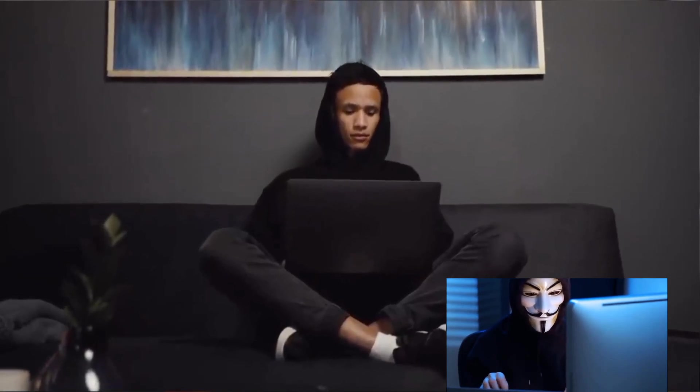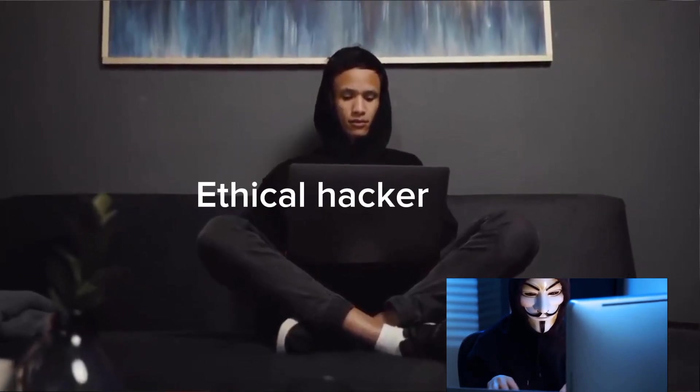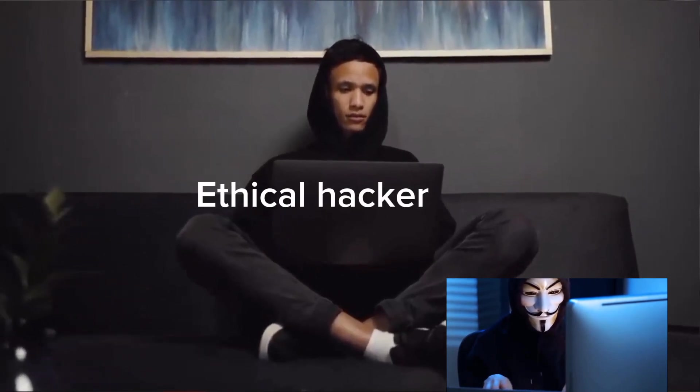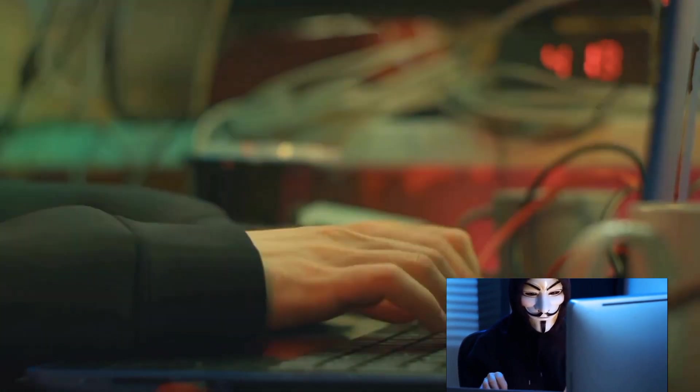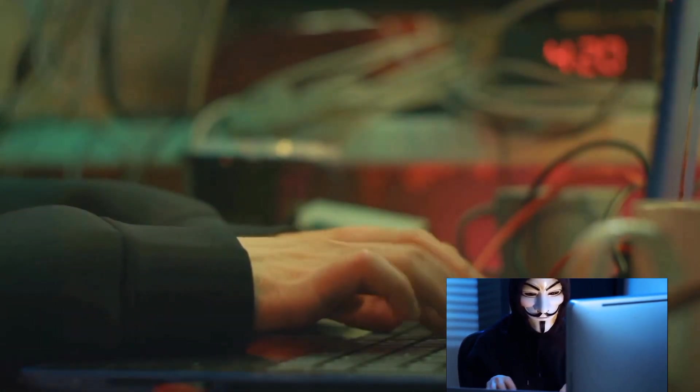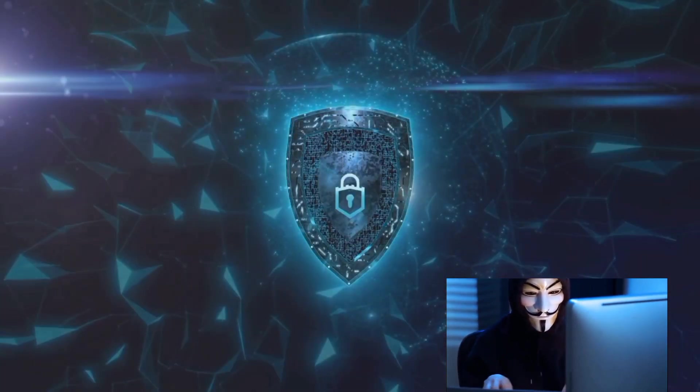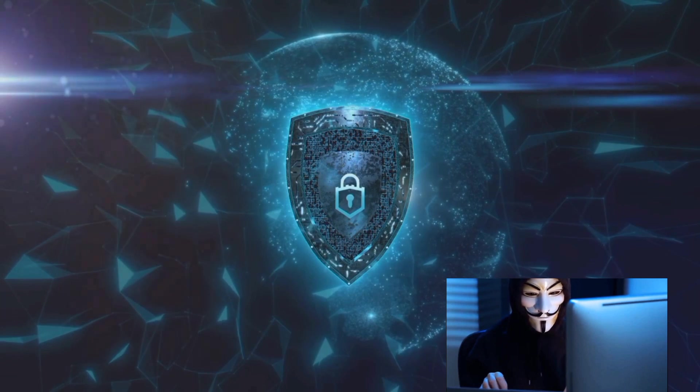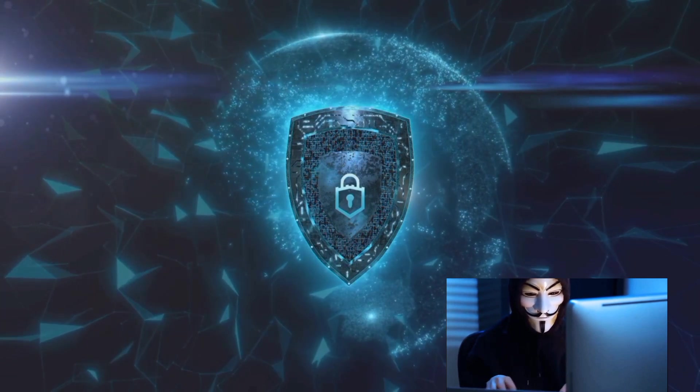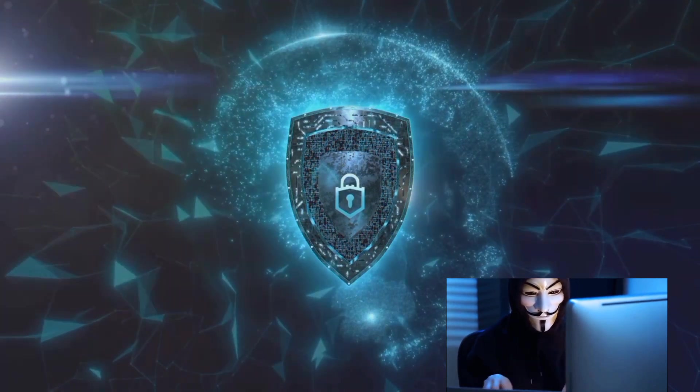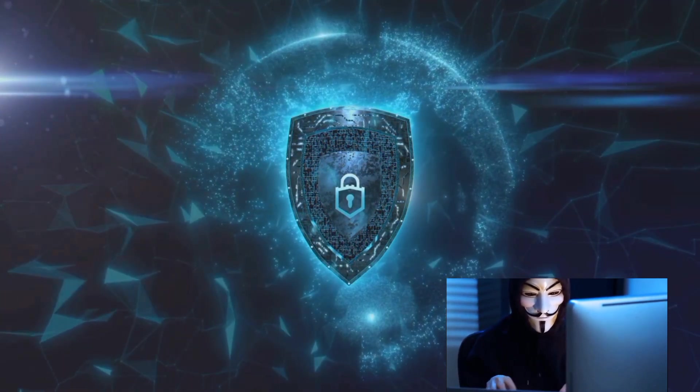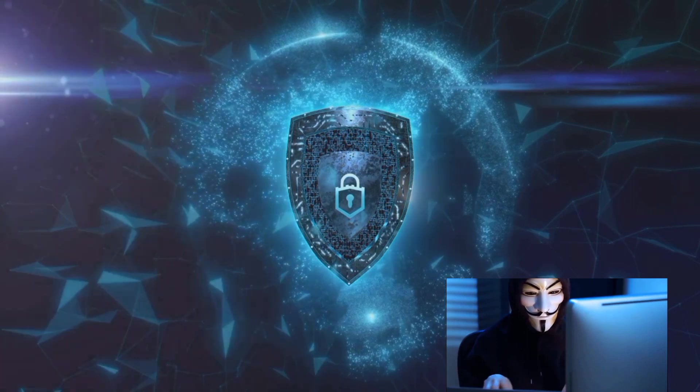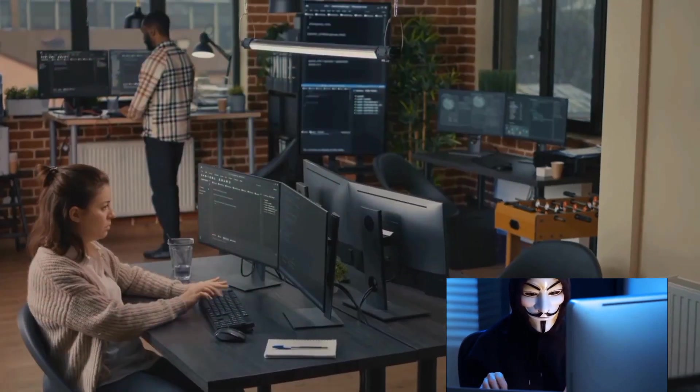Ever wondered what it takes to become an ethical hacker? Welcome to the captivating world of ethical hacking, a realm where cybersecurity meets the thrill of problem solving. Our interconnected world has made cybersecurity more vital than ever, and ethical hacking stands at the forefront of this digital defense.